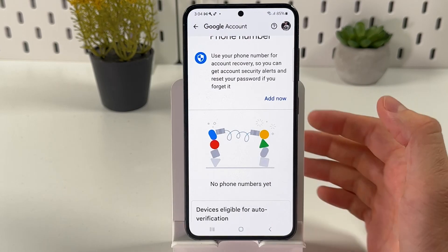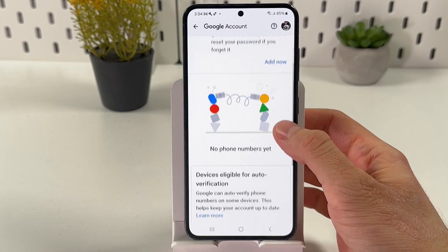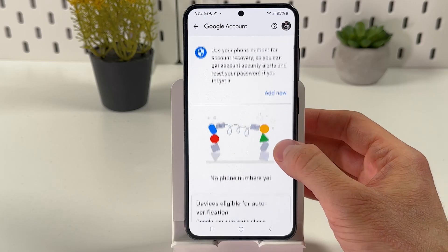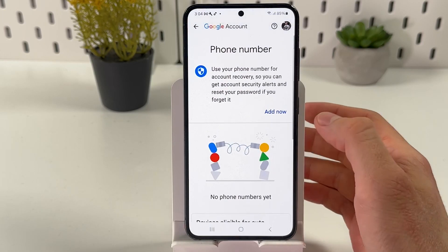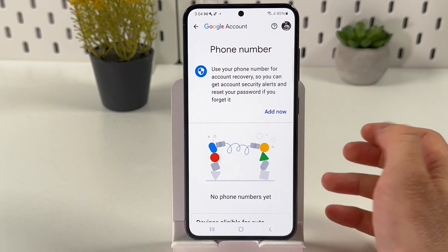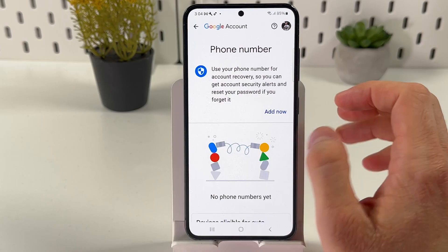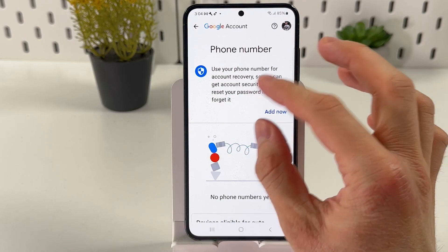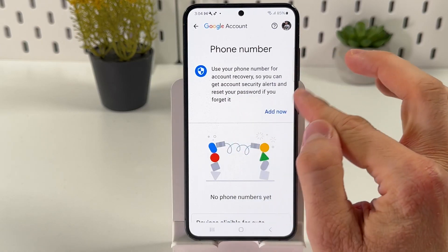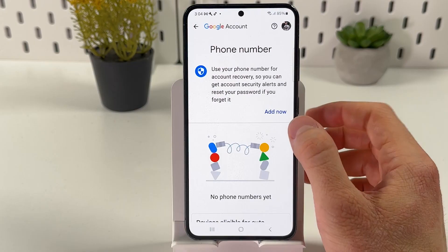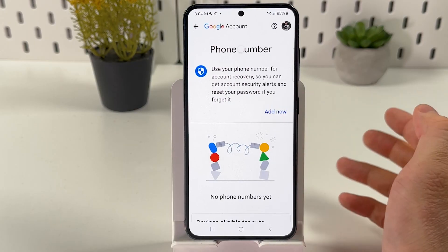In this particular section, you'll see that if you don't have any phone numbers, or if you want to add an extra one, you'll see a button that says Add. Now let's press on it.